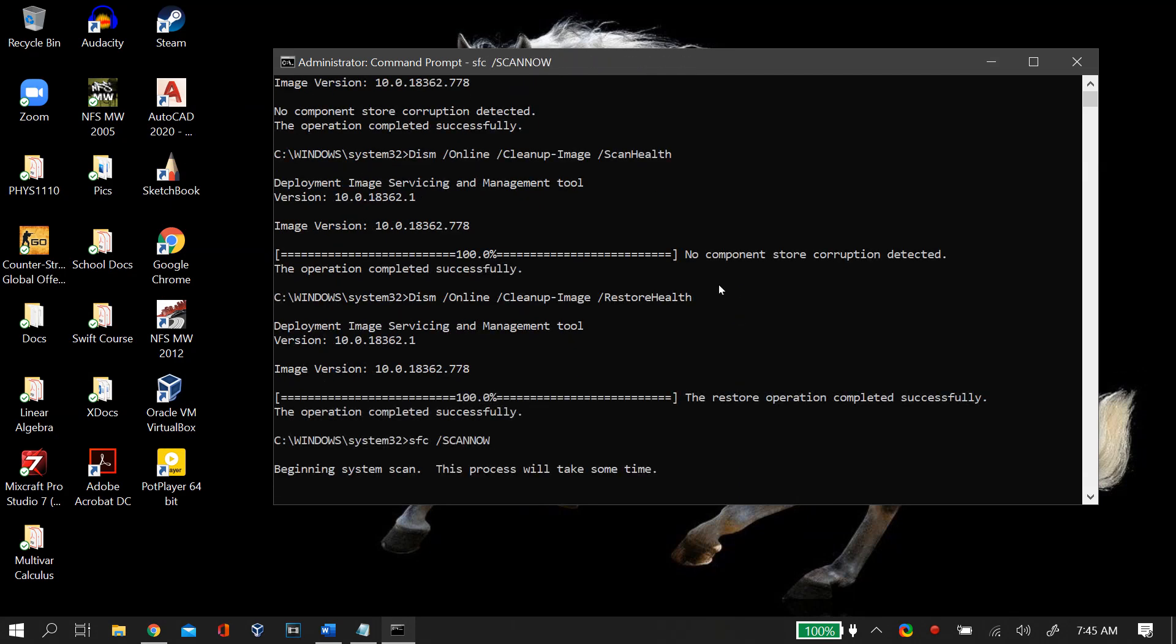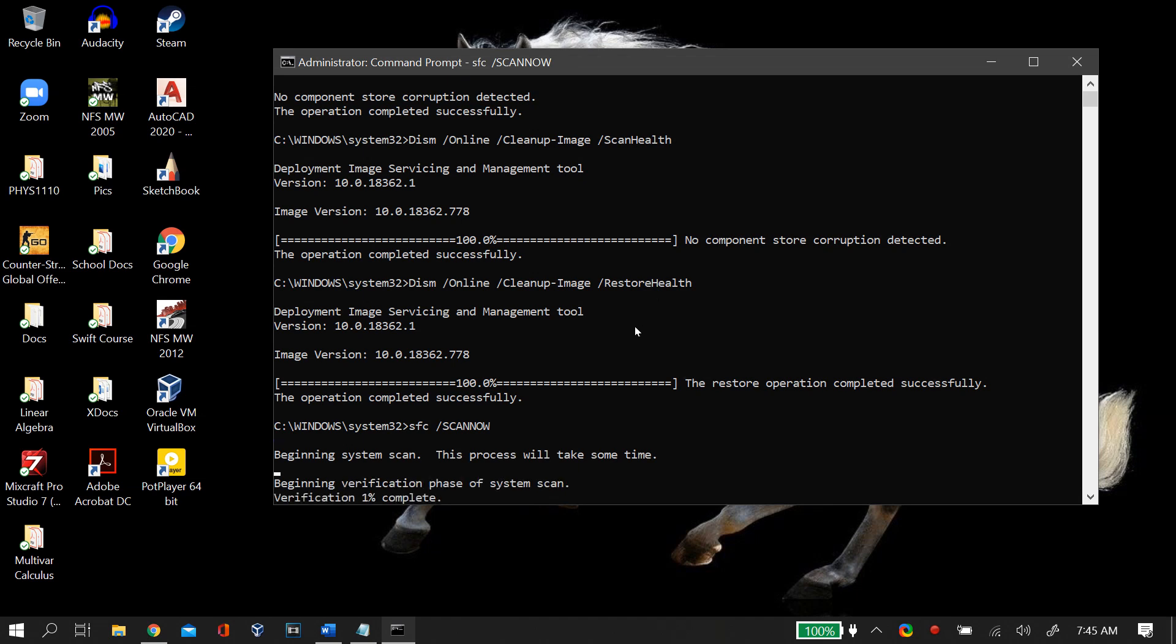After you're done with DISM, you run the last following command that is SFC scannow. What these commands will do is check for all corrupted and missing files on your Windows and then try to fix them or install them back automatically. This method is also helpful in other cases because it is a basic method to get your Windows files fixed and restored.